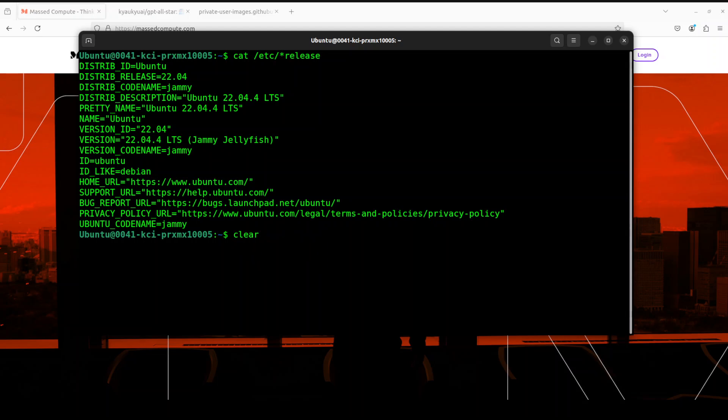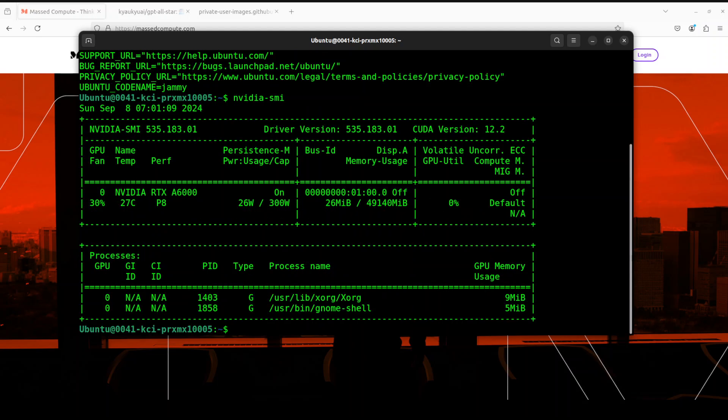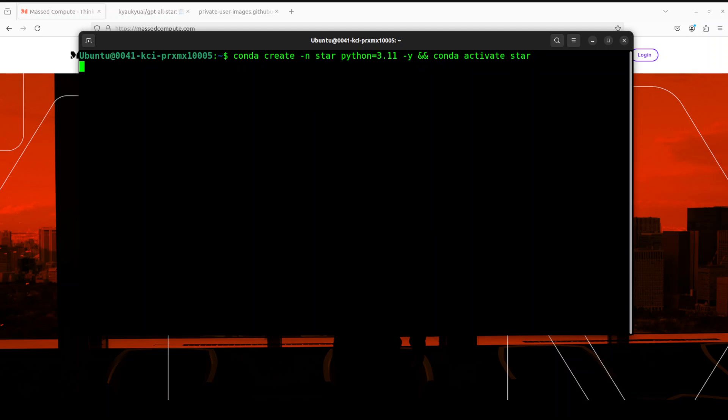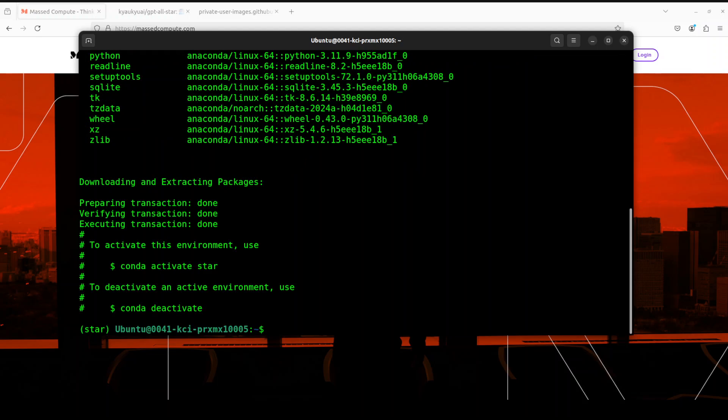This is the VM which I'm going to use and this is my GPU card, NVIDIA RTX A6000 courtesy Mass Compute. Let's first create a virtual environment with conda. I'm just calling it star. Let's wait for it to finish and the virtual environment is created.